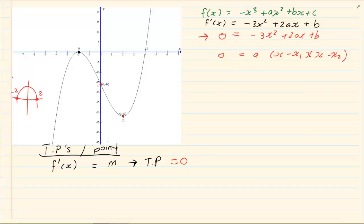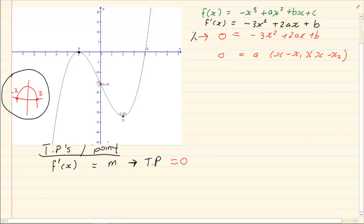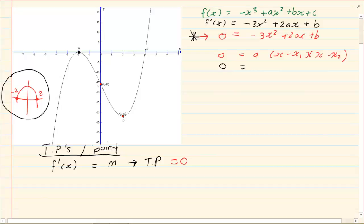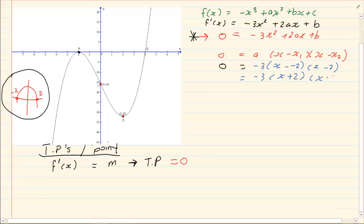The derivative is a parabola. To get its equation we use a(x − x₁)(x − x₂). The a value is the same — minus 3 — so we have minus 3(x − minus 2)(x − 2), which gives minus 3(x + 2)(x − 2). Expanding the brackets gives minus 3(x² − 4), which equals minus 3x² + 12.